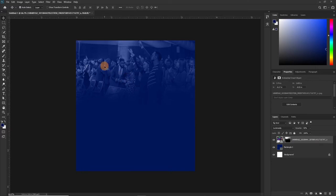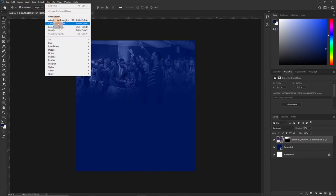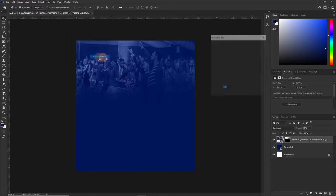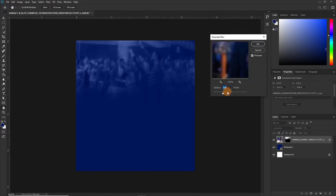Before we go on, I want to add some Gaussian Blur to this image. We can do that by moving over to Filter, then Blur, then Gaussian Blur. Apply the Gaussian Blur and choose a value — let's work with 3.5 or 3.6. That's okay. Now let's introduce our images.